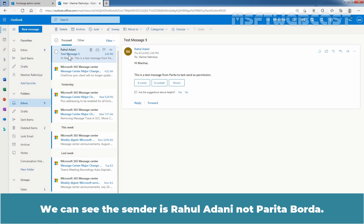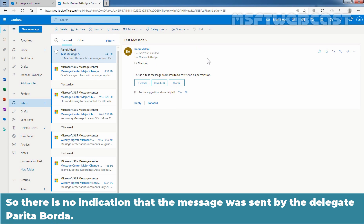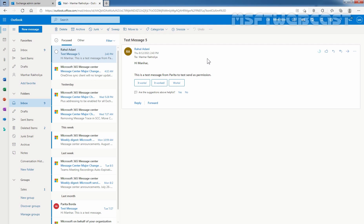We can see the sender is Rahul Adani, not Paritha Borda. So there is no indication that the message was sent by the delegate Paritha Borda. That concludes the video on how to assign Send As permission on a mailbox in Exchange Online using Exchange Admin Center. Thank you for watching. Have a nice day.